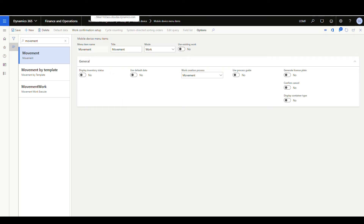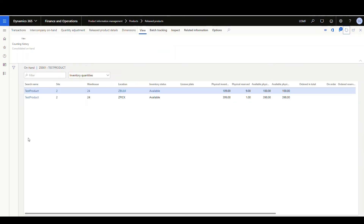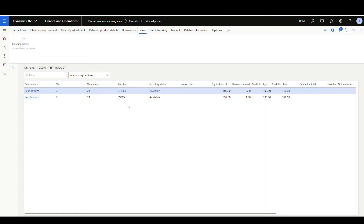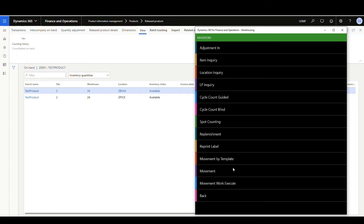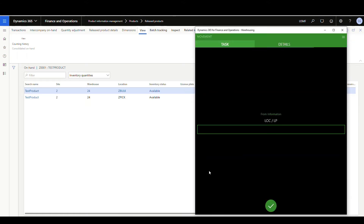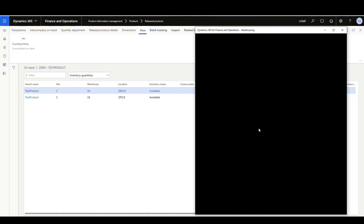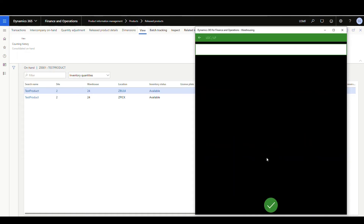Let's look at the on-hand first. I've got item Z0001 — some in a bulk location and some in a pick location. I'm going to move a hundred to a second pick location as our example. So I'm going into the warehouse mobile app, going into Inventory, and then the movement app. The first thing it's going to ask me is the location — I'm going to move it from the Z pick location.